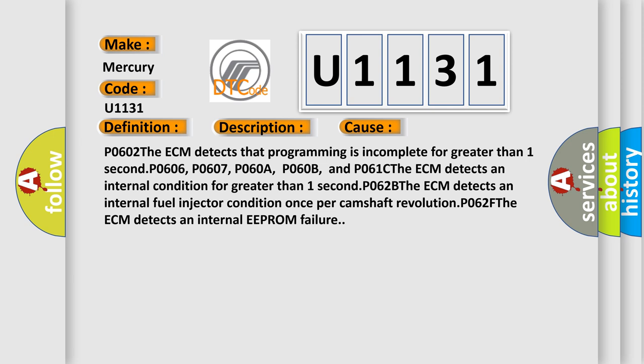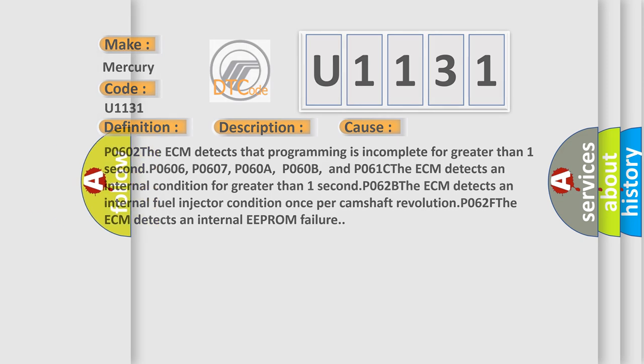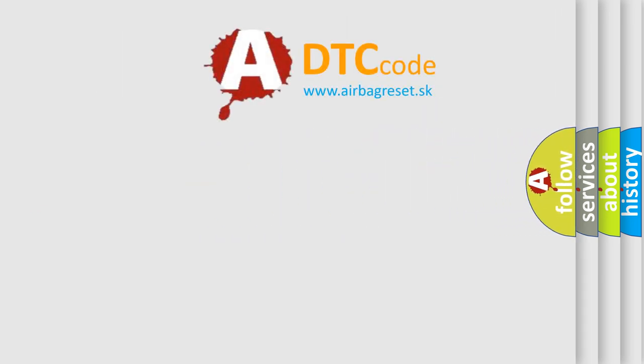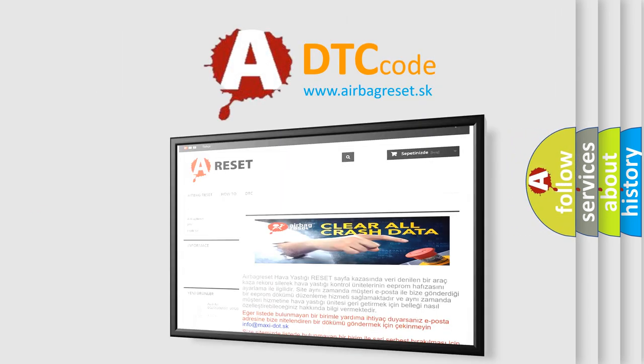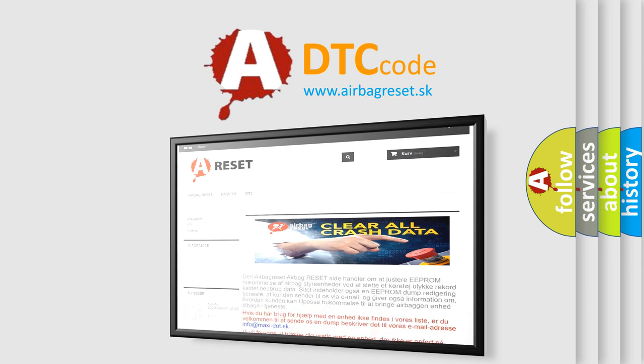The Airbag Reset website aims to provide information in 52 languages. Thank you for your attention and stay tuned for the next video.